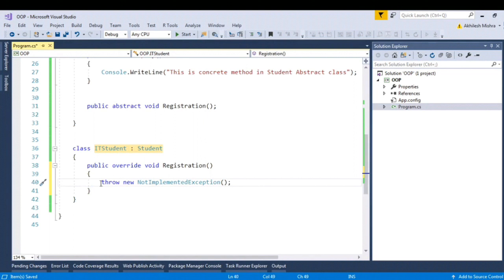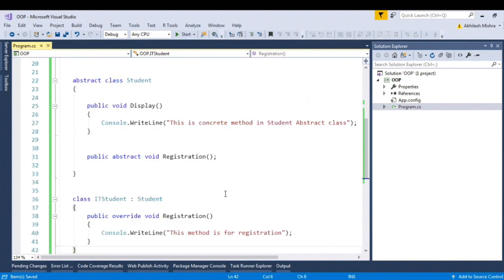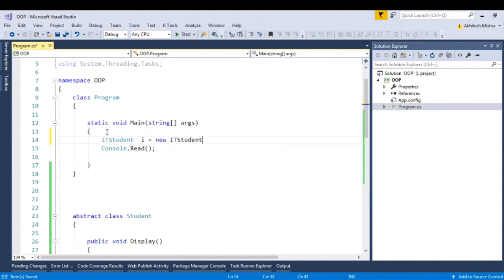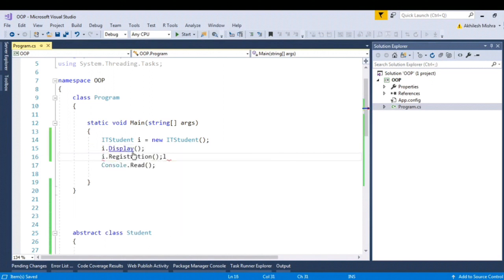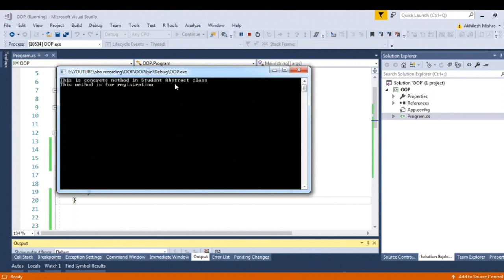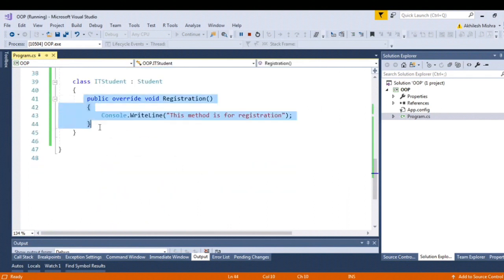Let's give a definition for the registration method: 'this method is for registration'. Now to call this method, I instantiate the child class in the client. Doing 'i dot' I can see both the display method and the registration method. Let's run the client — you can see 'this is concrete method in the student abstract class' and 'this method is for registration'. Both the concrete method and the overridden method in the child class have been called.